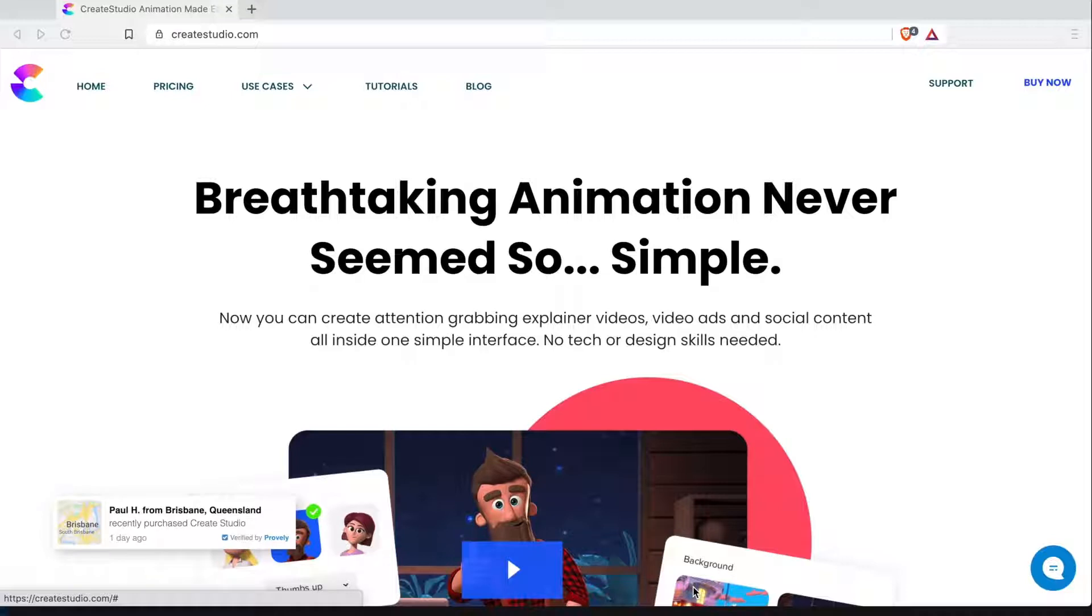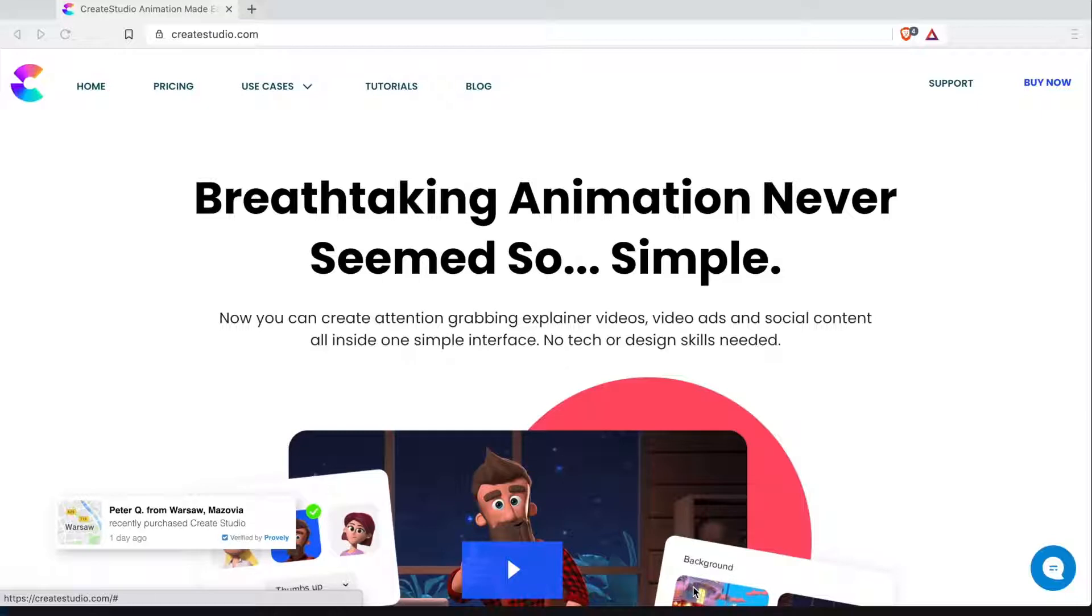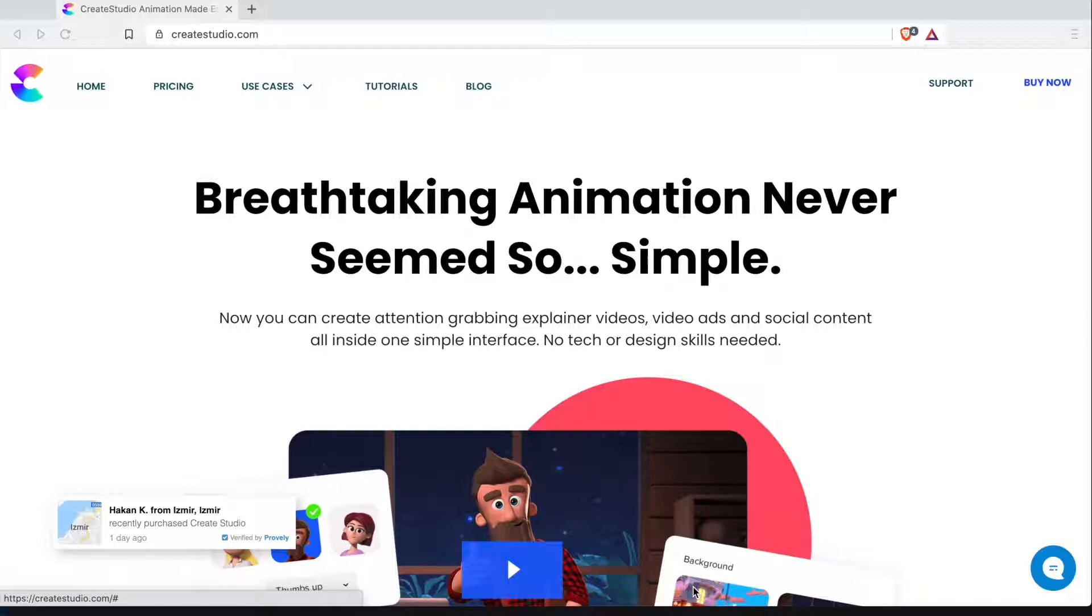So first of all let's talk about the reasons you might want to give this software program a go. If you need to make a product or service promotion you can use Create Studio. If you are a YouTuber if you want to make YouTube animation videos or explainer videos, you can also do mobile stories, logo stings, as well as lower third animations.